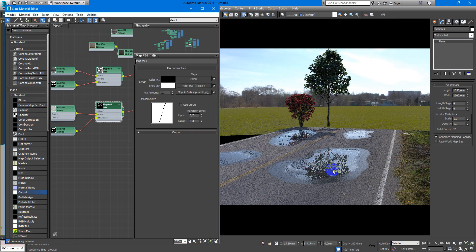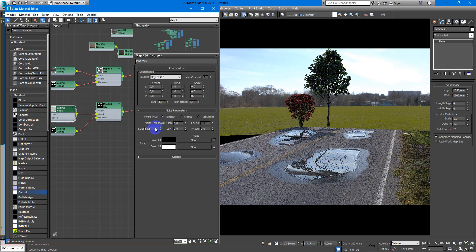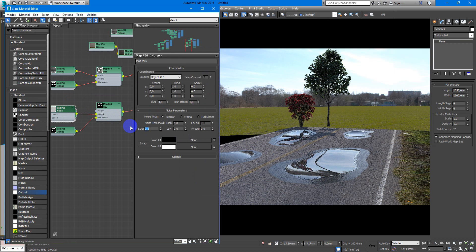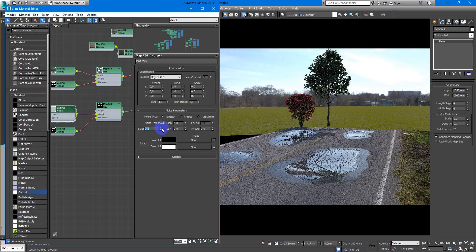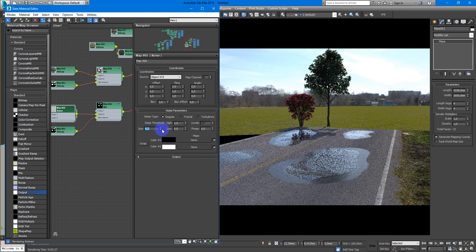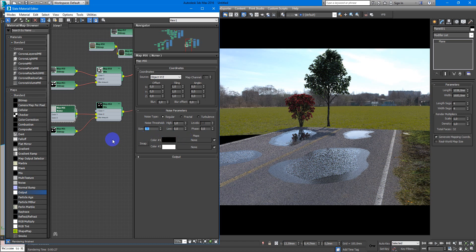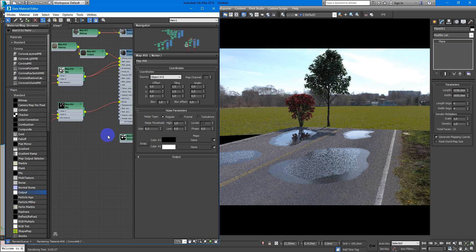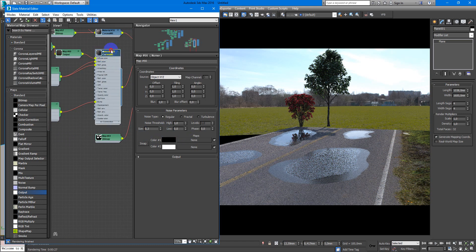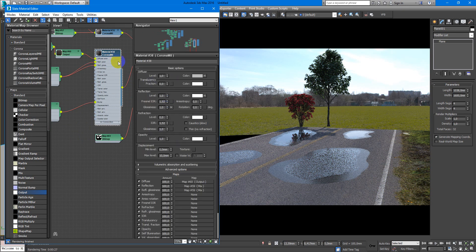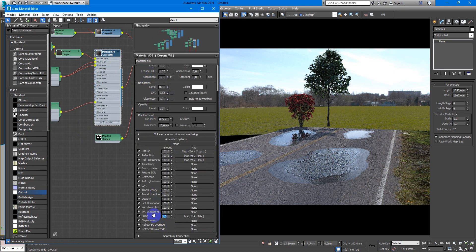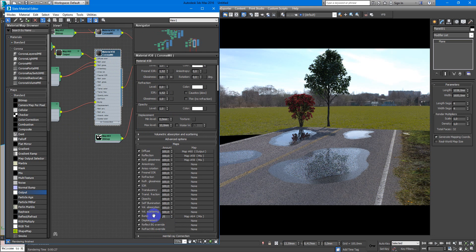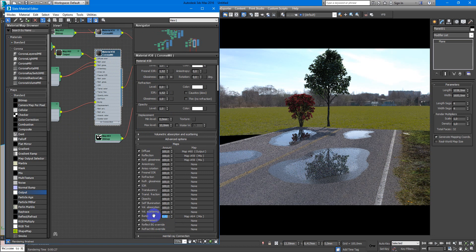Next we put in the second slot noise. As you can see, it works nice, but we need to make it smaller. Maybe 0.03. And another thing, we need to decrease the bump amount. So it will be 0.1 or maybe 0.2.